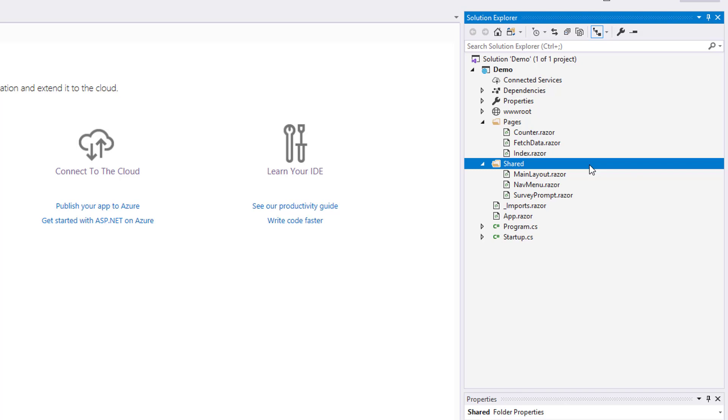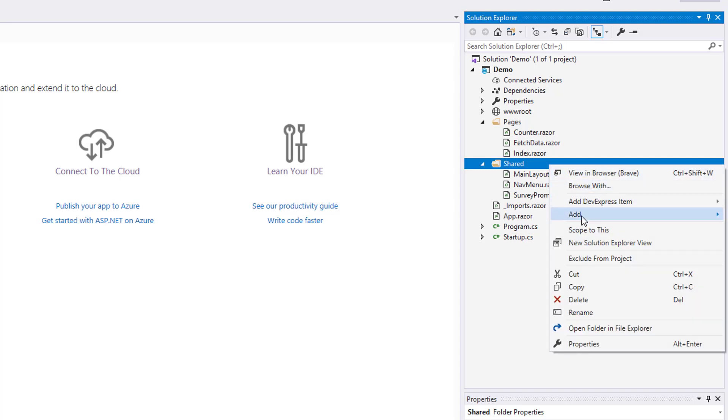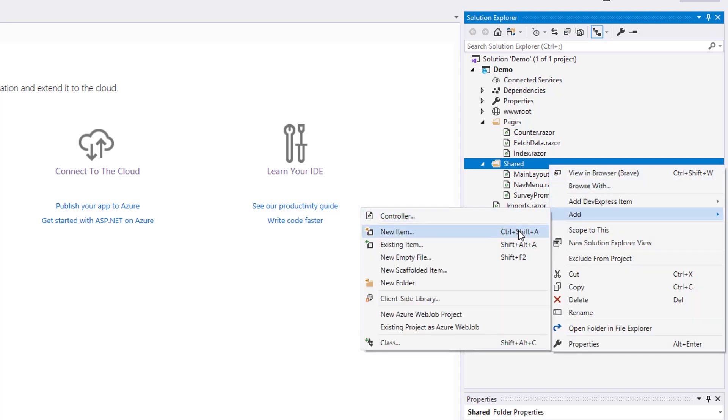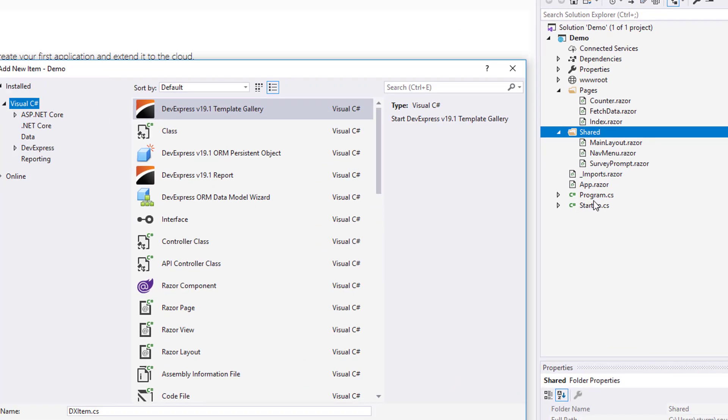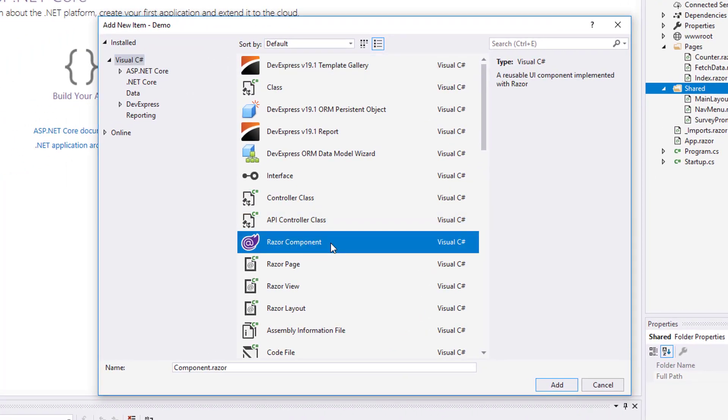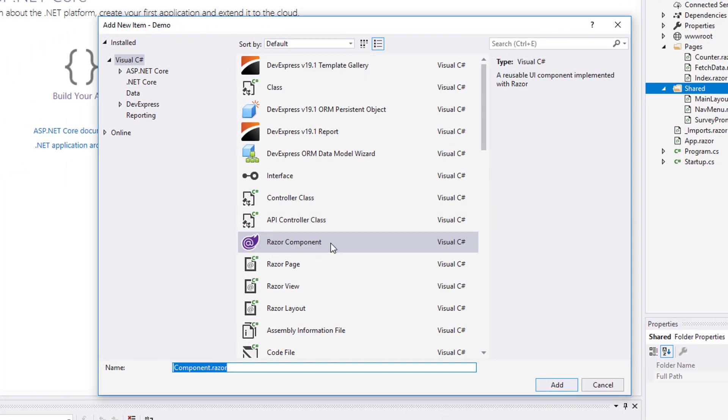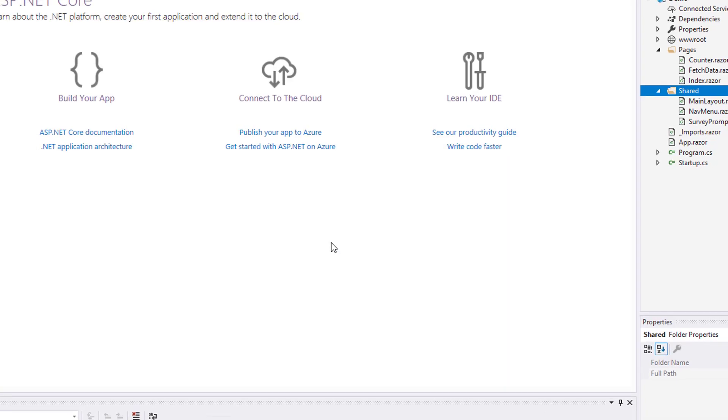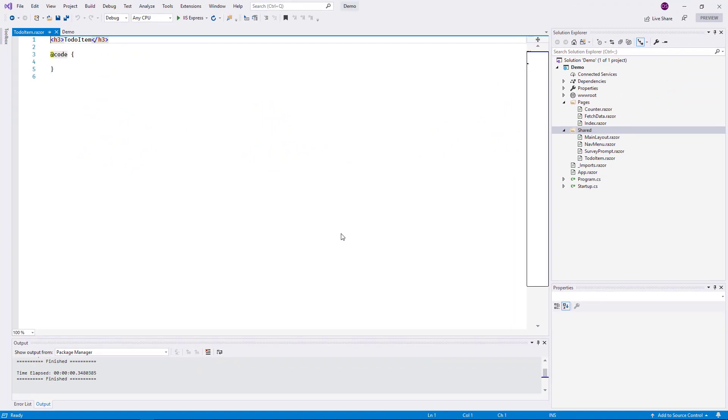As a simple getting started sample, I'll visualize a to-do list and implement some basic user interaction. The first component will show a single to-do item. This is a reusable element, so I add it to the shared folder. I use the template Razor component and call the new file TodoItem.razor.